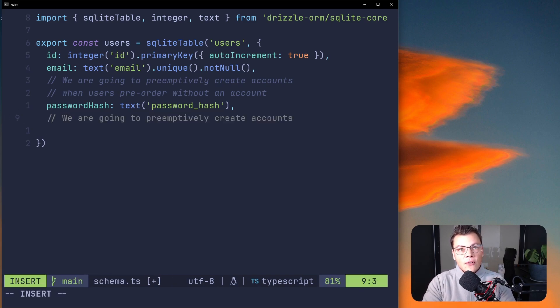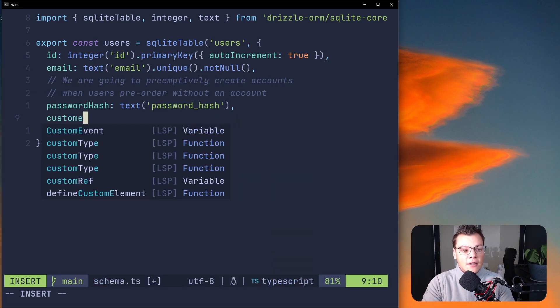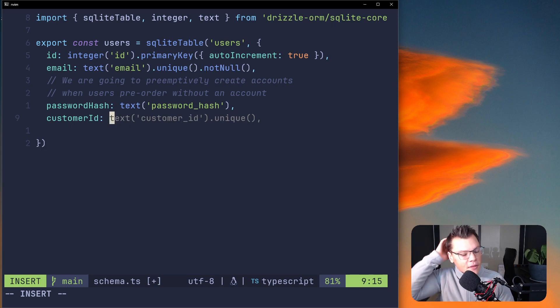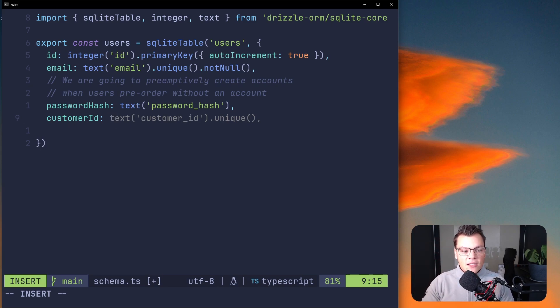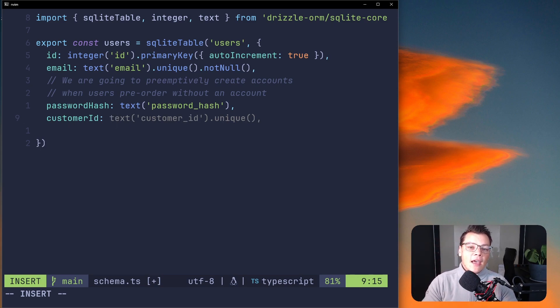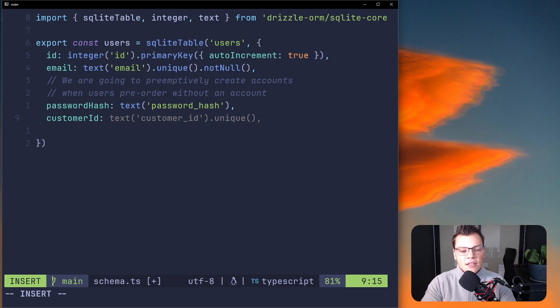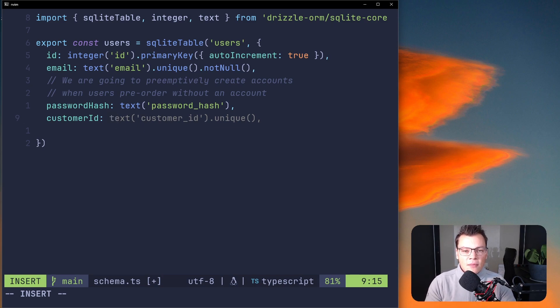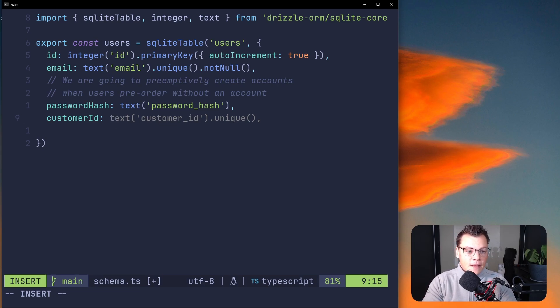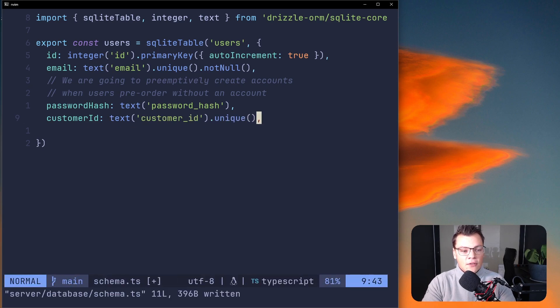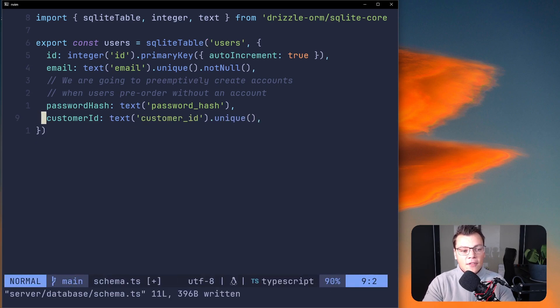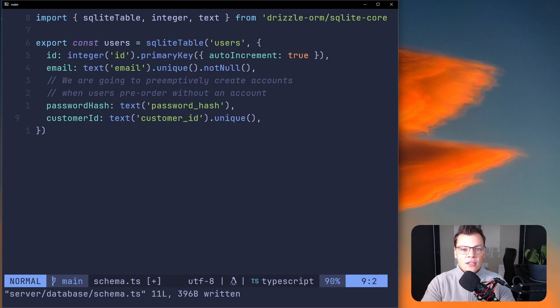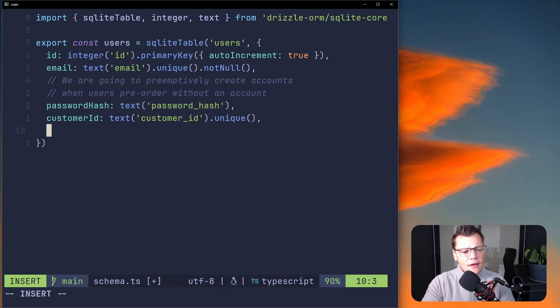Currently we have ID, email, password_hash. Users will also need a customer ID because customer ID is something that we can get from Stripe once the subscription or the pre-order is completed. Customer ID makes sense for me to have as a nullable field. If there is a customer ID that means the user did subscribe to Stripe. If there's no customer ID it means they haven't paid for the course yet. It also has to be unique, we can't have the same customer ID for multiple users, and it doesn't have to be not null so it can be nullable.